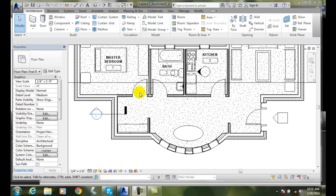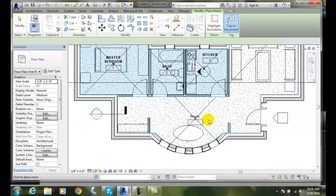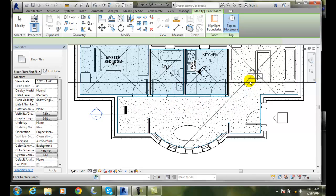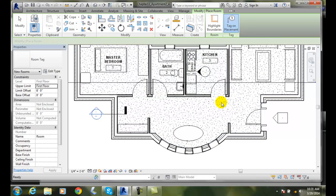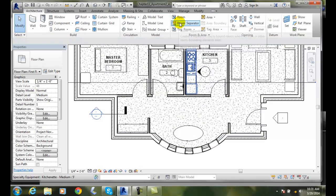This is a sitting area for the master bedroom. If I go up into room and pick on my room, see how it picks the entire room including the living room, everything as one room? That's not going to work. We need to separate the rooms.